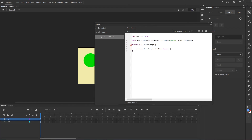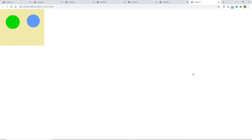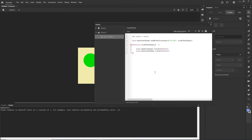We can also do something like this: hit Ctrl+D to duplicate the line, and change it to 'myGreenShape.visible = false'. Now if I click on the green shape, both the blue shape and the green shape are going to disappear at the same time. Ctrl+Enter — click the green one and both disappear.